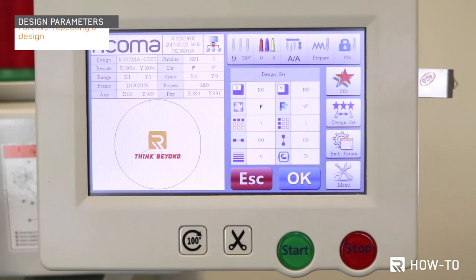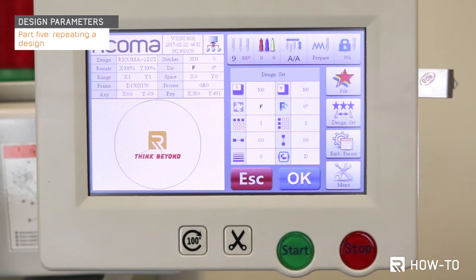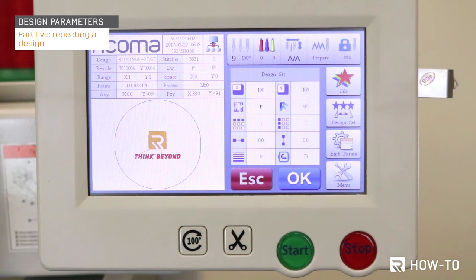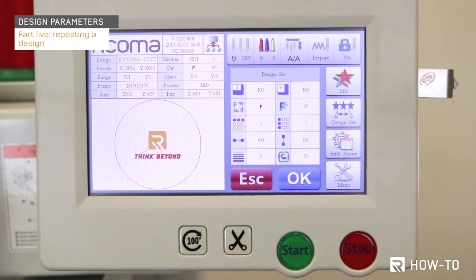Next, we will cover part five: how to repeat a design. In this section, you will learn how to repeat a design in one job and select the space between repeated designs. With your machine, you can repeat the same design in one job — embroiderers use this method to save time when running projects such as multiple patches. To do so, you will need to use the largest hoop possible and repeat the logo as many times as it fits into your hoop area.